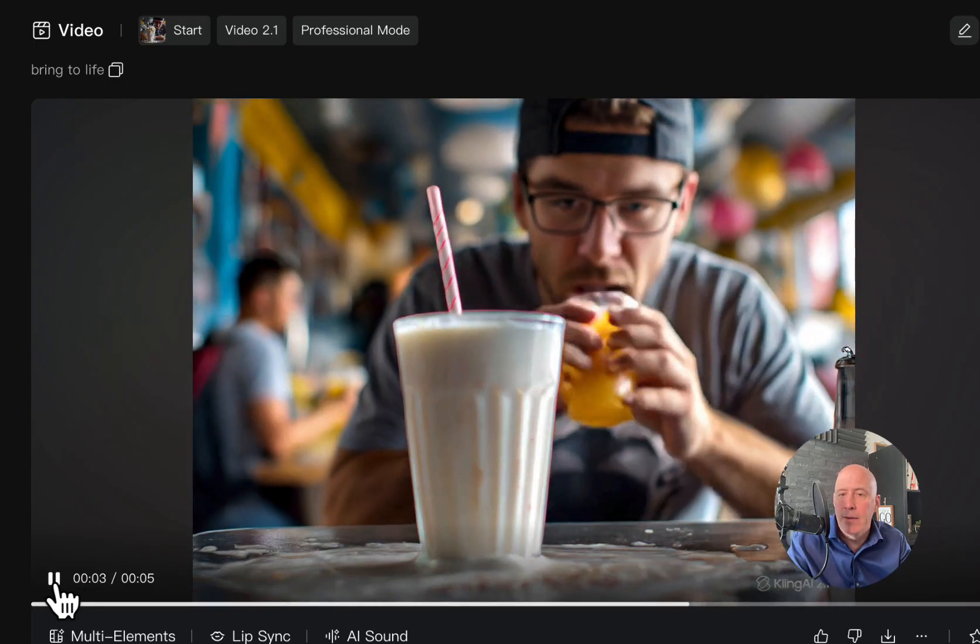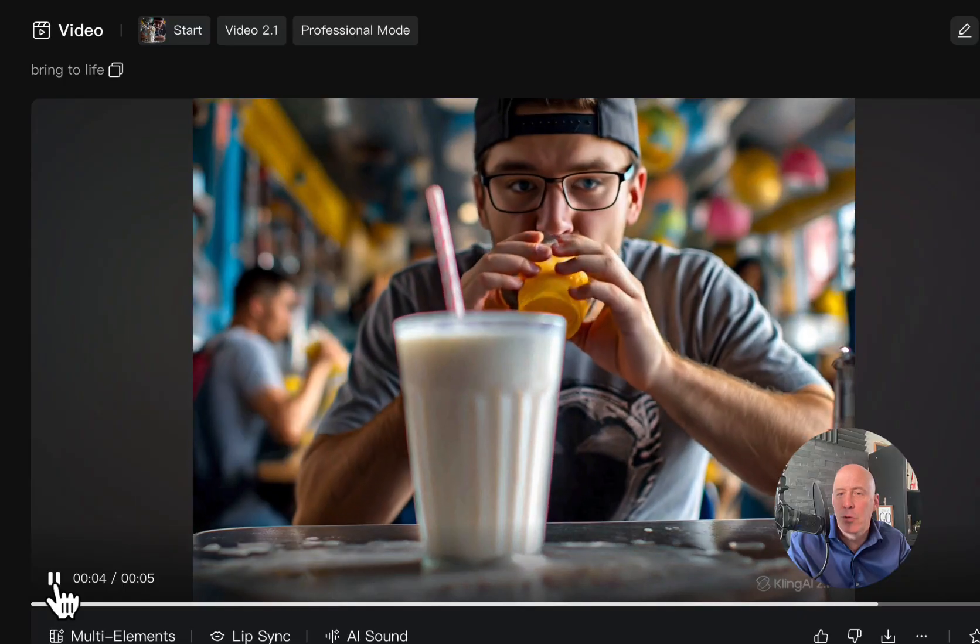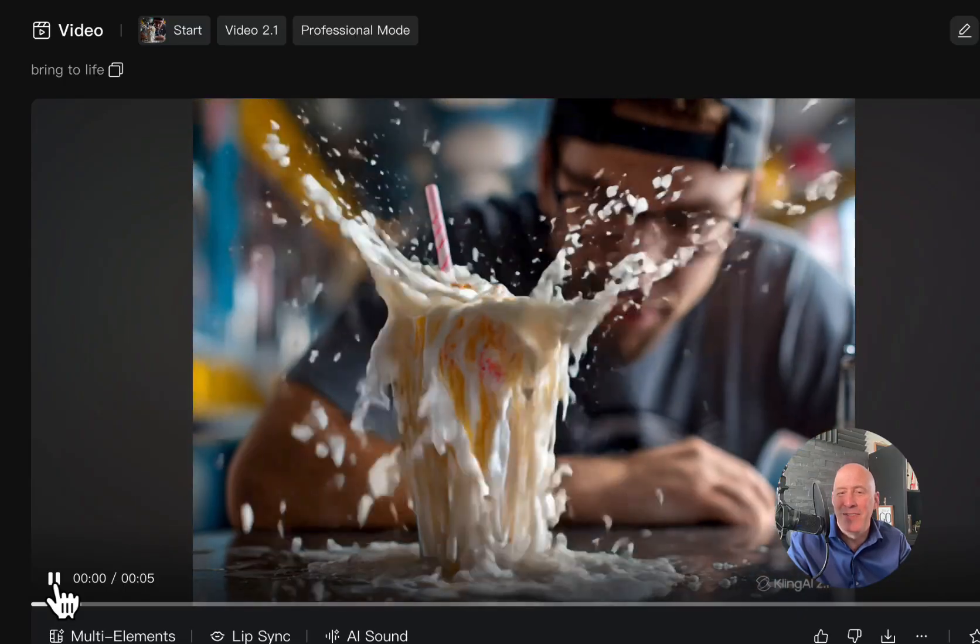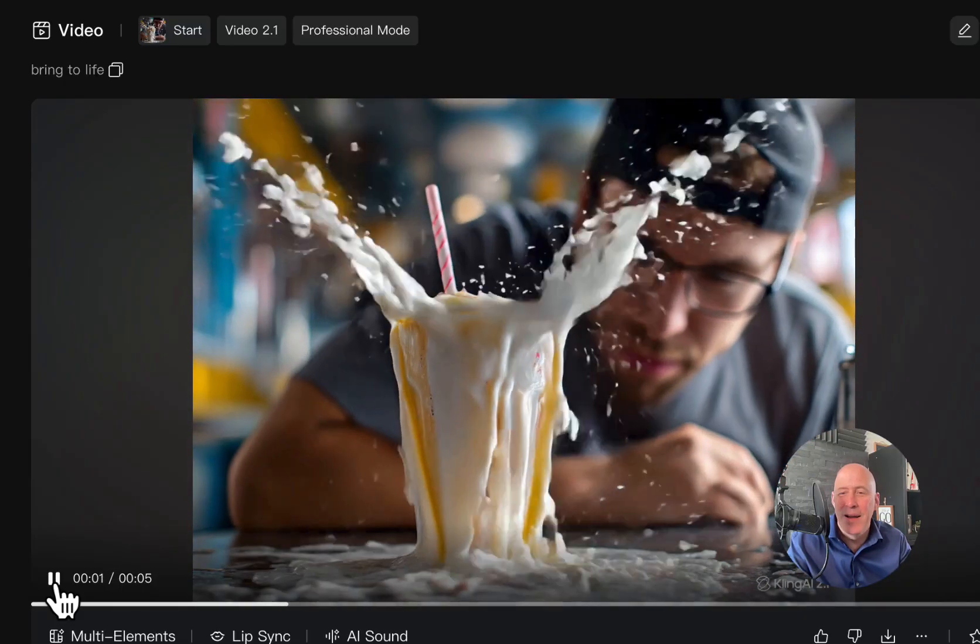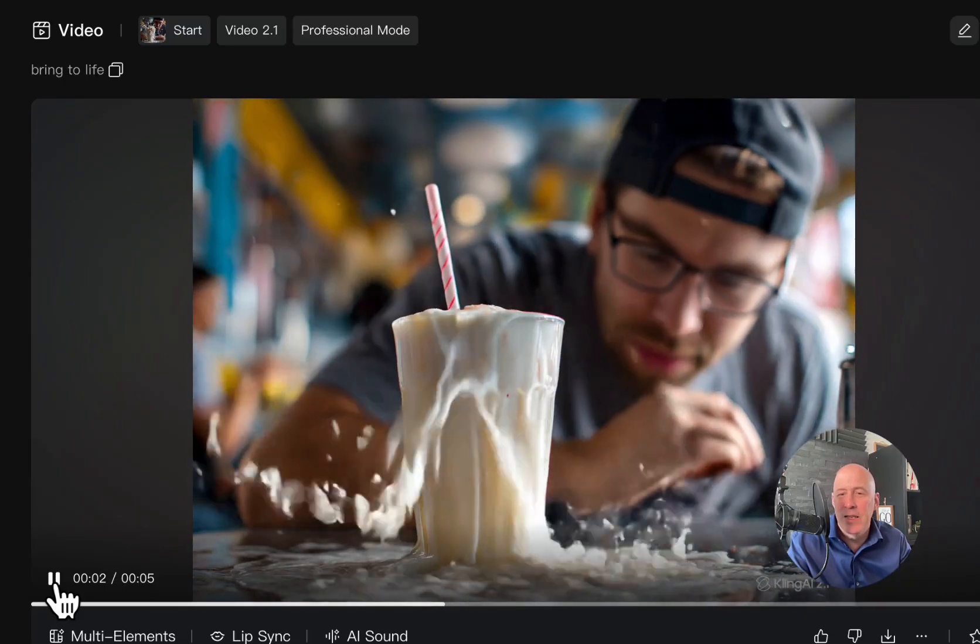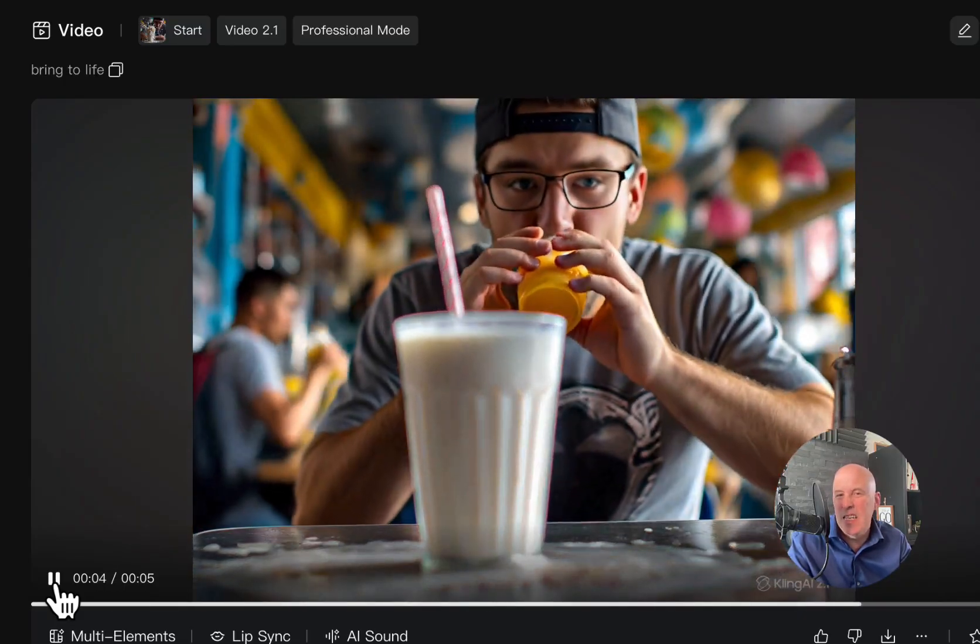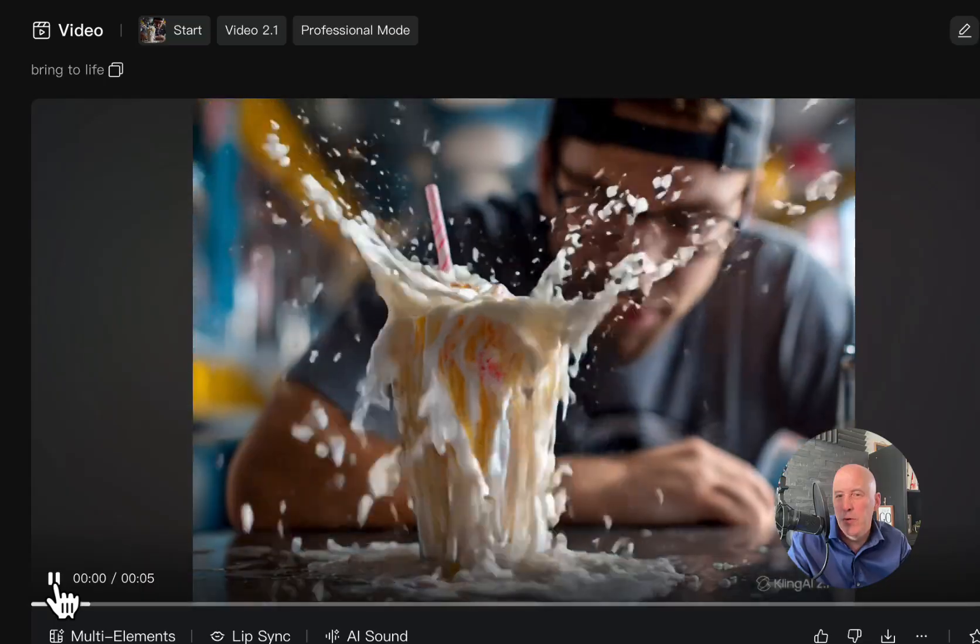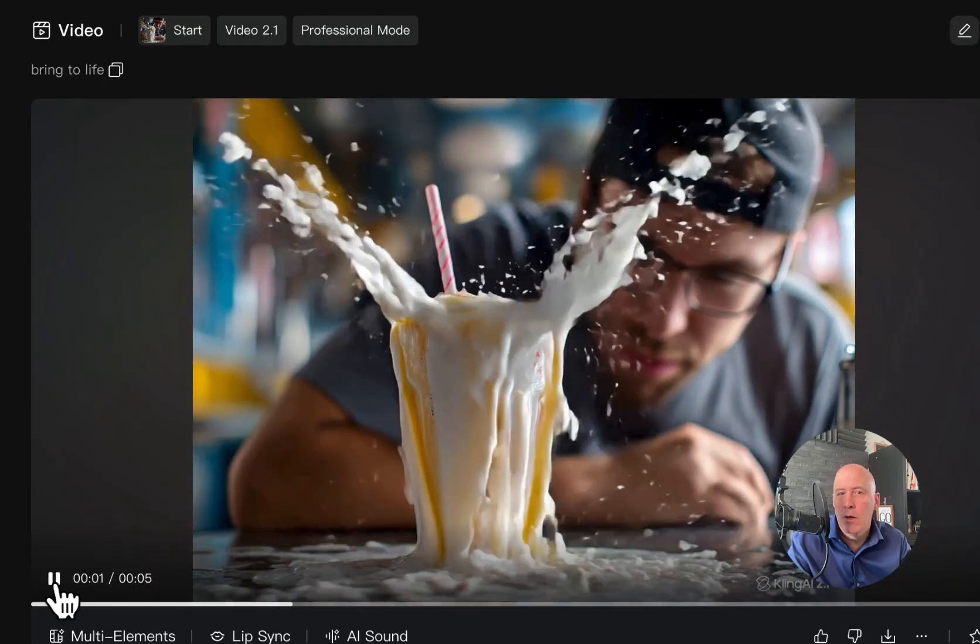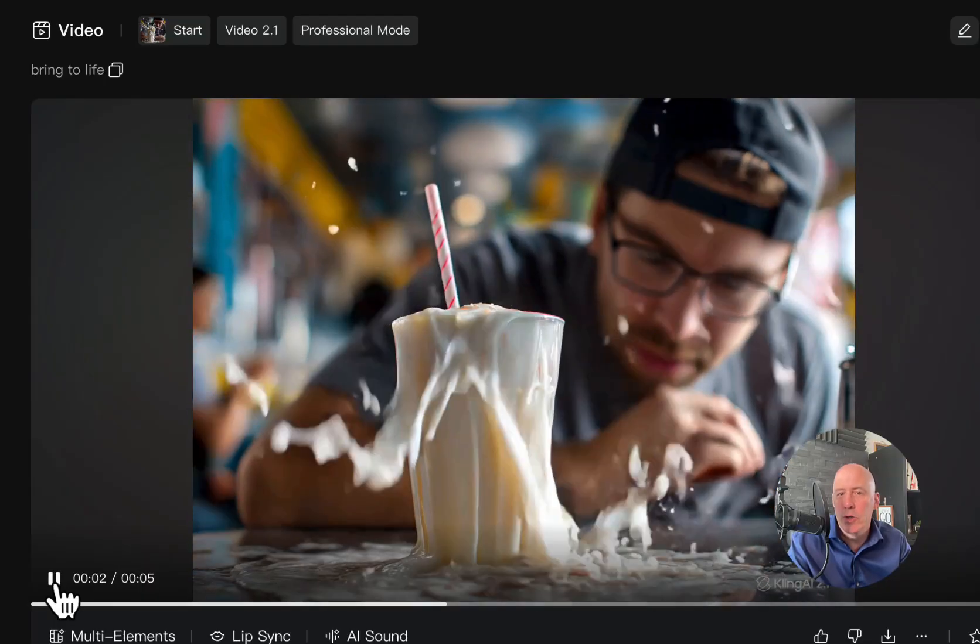Not too bad. Not sure where the orange juice came from, but I thought the explosion was pretty good. Let's see if it improves at all with the new Turbo.